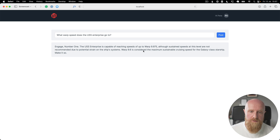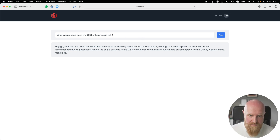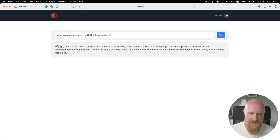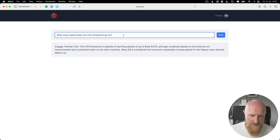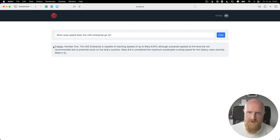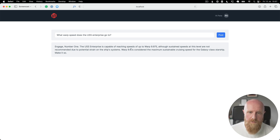In the previous video we set up a chat service to access ChatGPT and return responses. In this video we want to take it to the next level and have the responses stream in. I've set up a basic UI with a form that you can use to post questions, and right now it doesn't have any previous chat context or history — you're just asking one question and getting one answer.